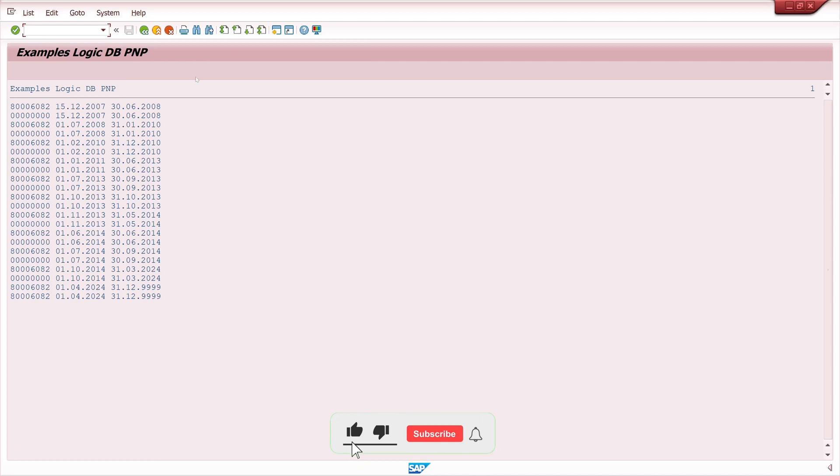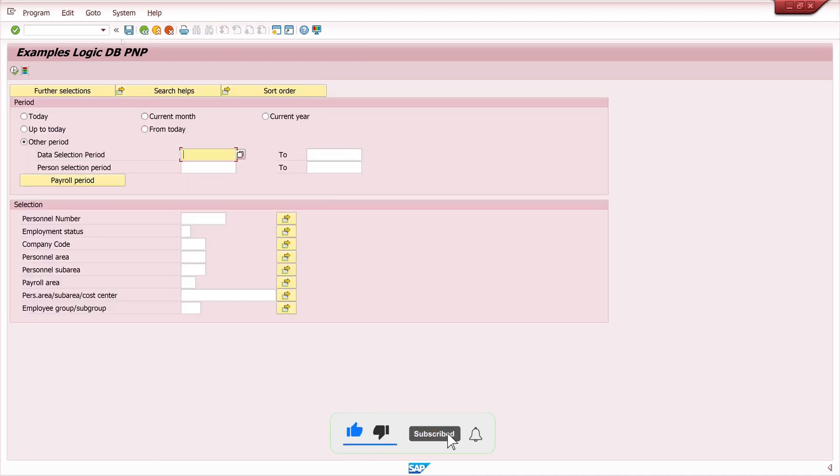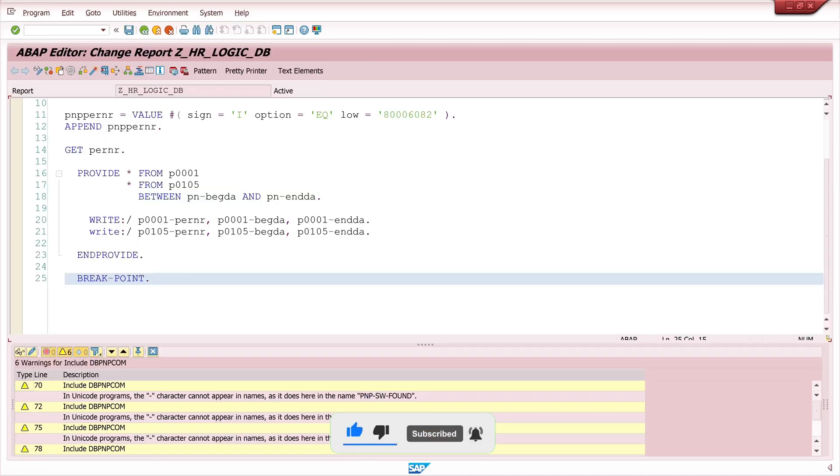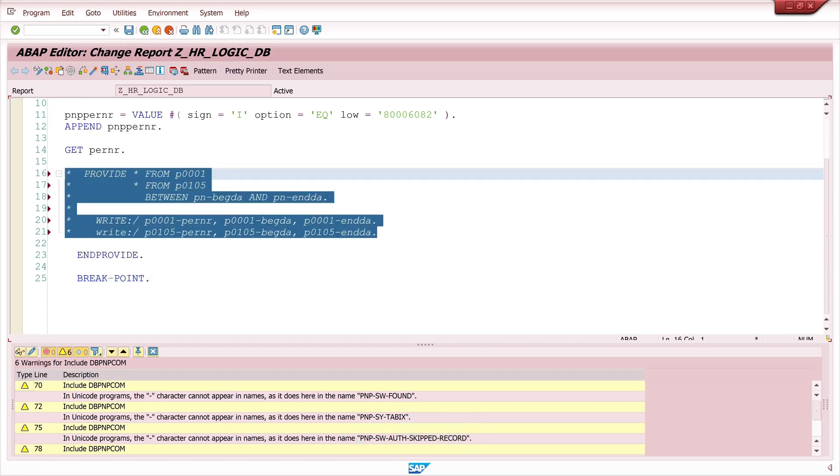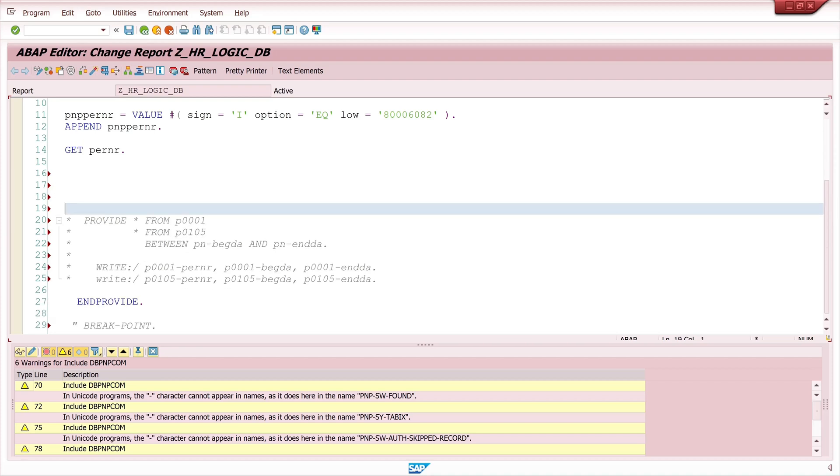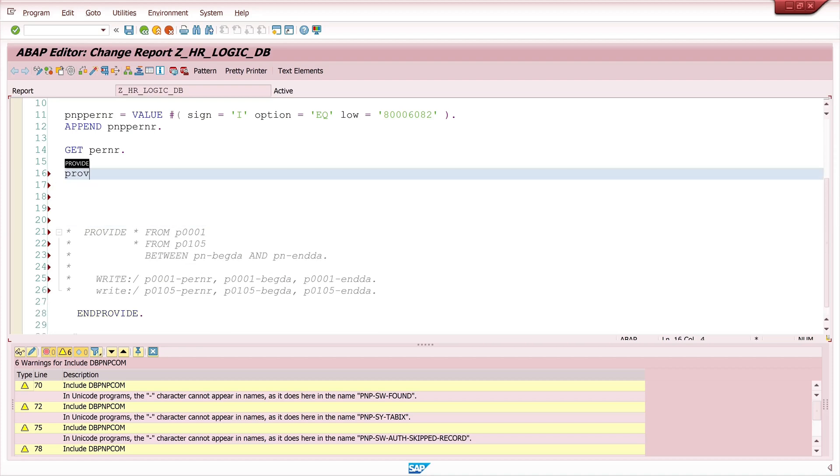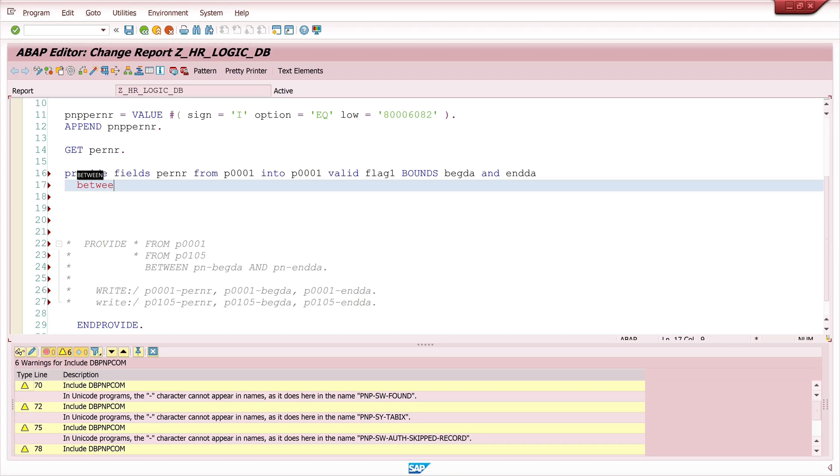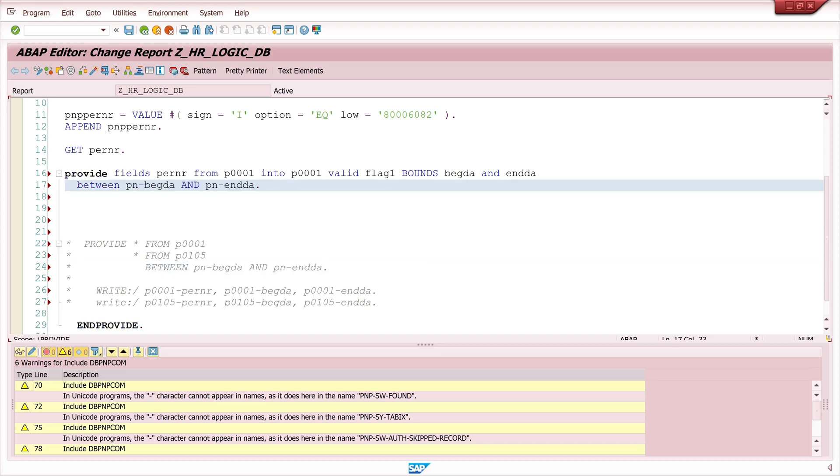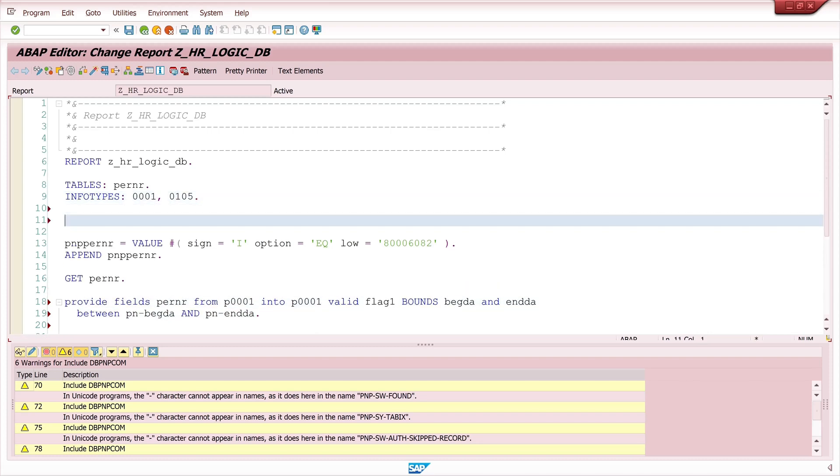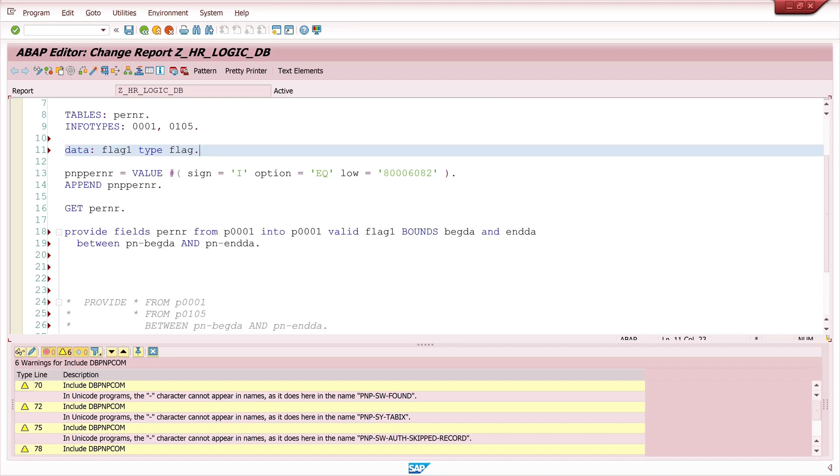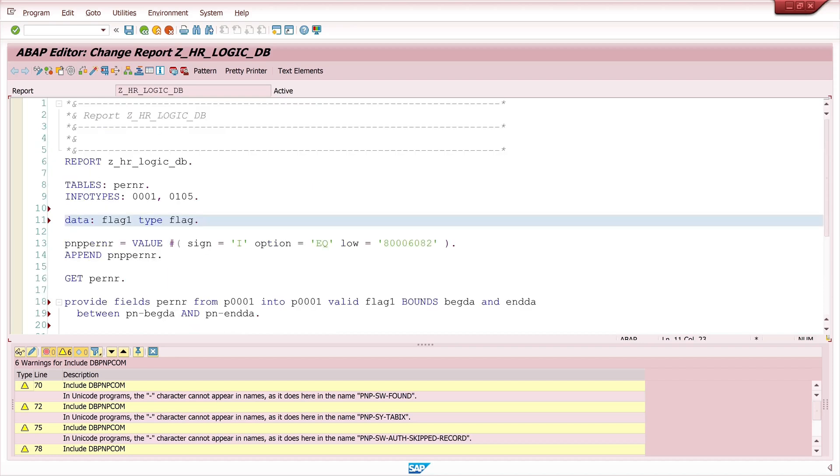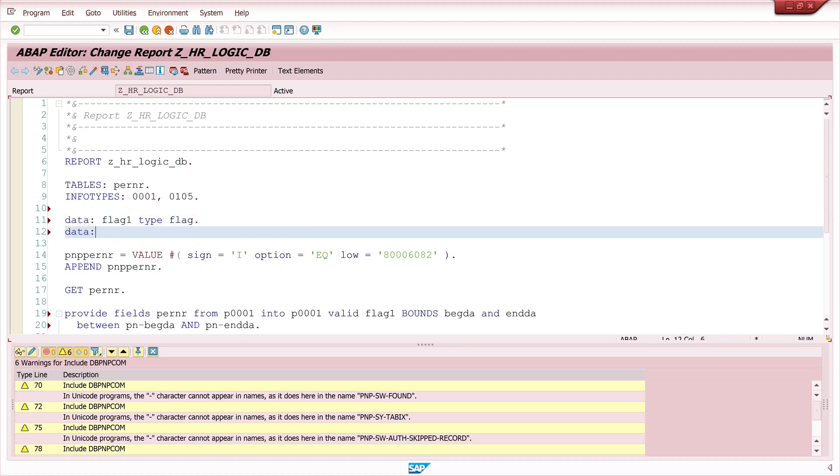Now let's do another option to use the PROVIDE command for not all fields, just for some fields. In this case the personal number from the infotype 1 and here we need an AND flag. This command bounds the begin date and the end date between the begin date and the end date which are passed in the input mask. Let's declare the flag, this is of type flag, and let's declare an internal table too so that we can append the selected records to this internal table.